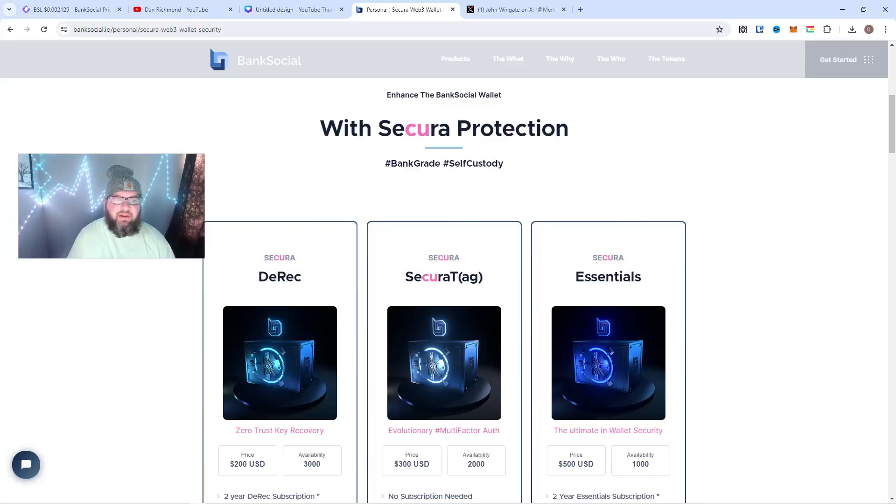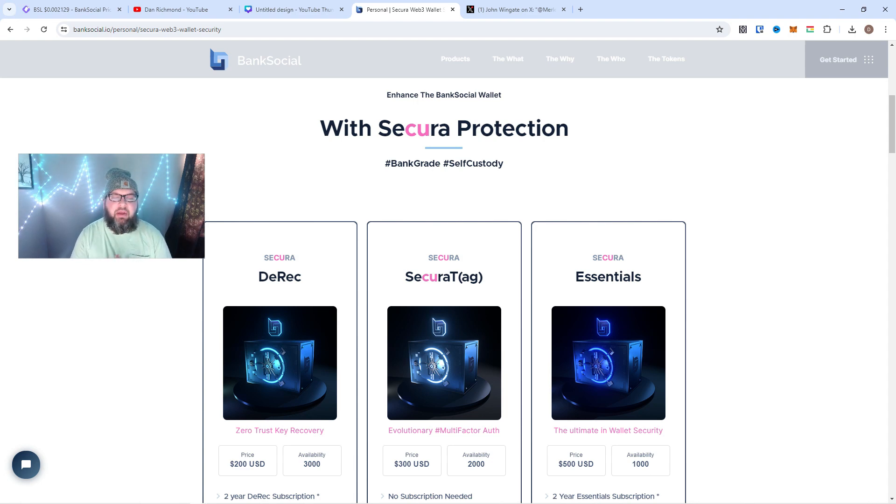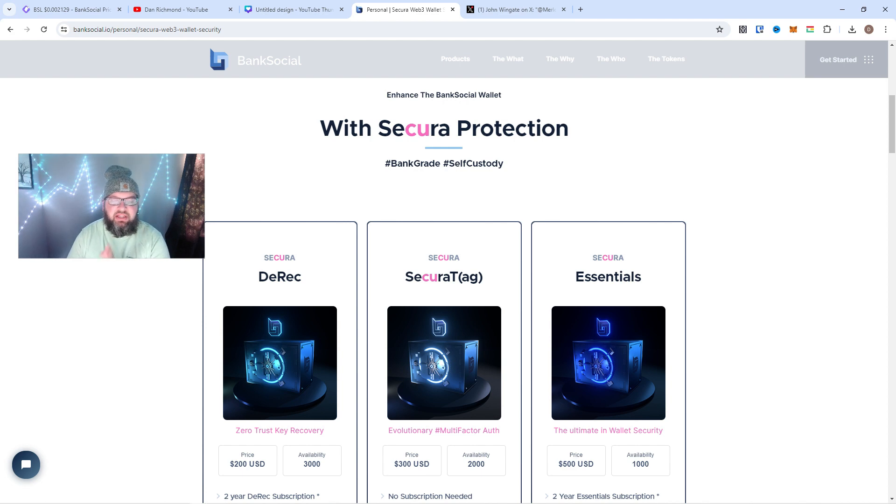Hey everybody, I'm Dan Richman. Welcome back to another video. Today we're going to talk about BankSocial and this Secura NFT drop. I'm super excited to get into this one. So I hope you joined in the Secura mint the other day.